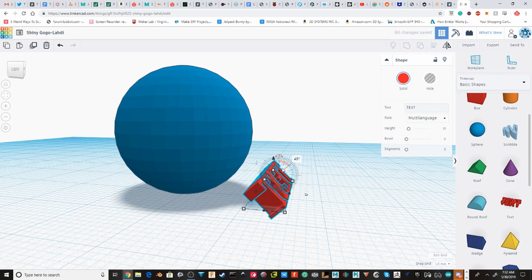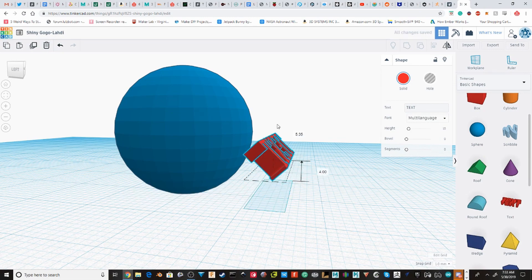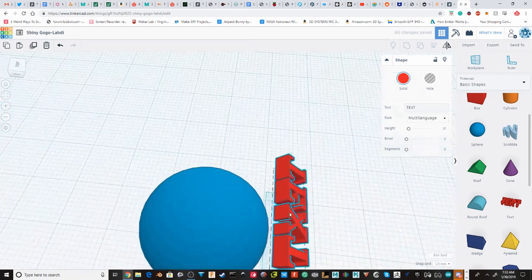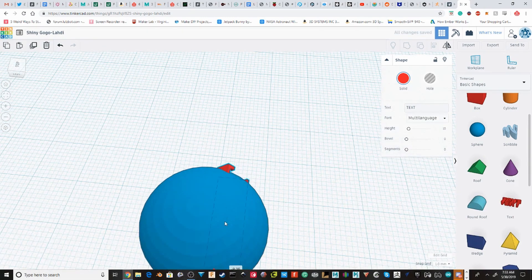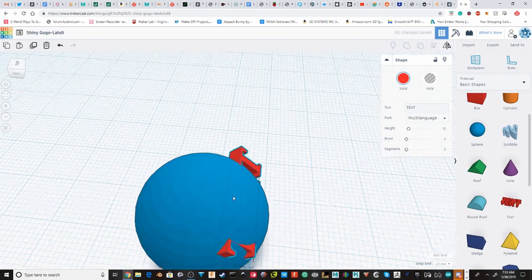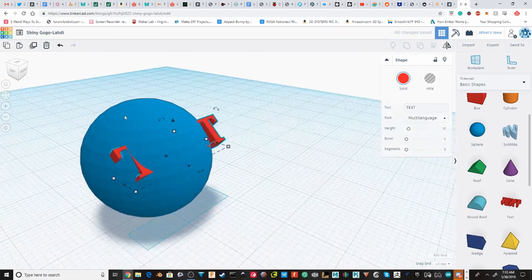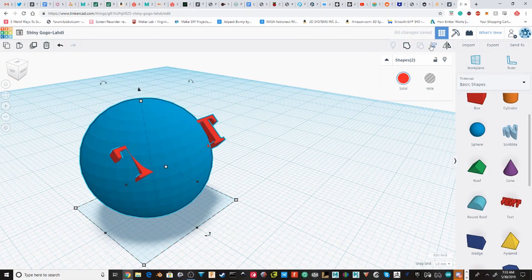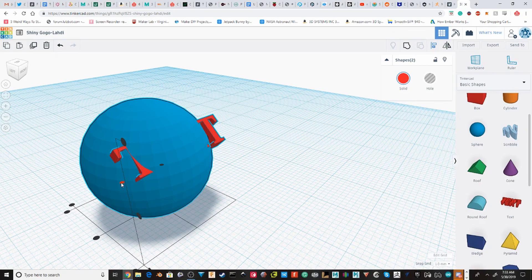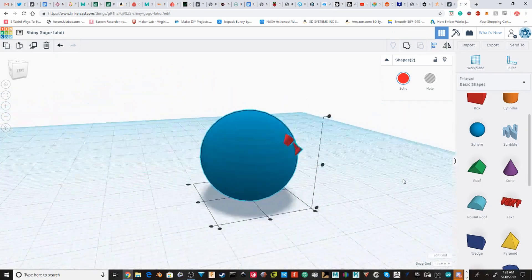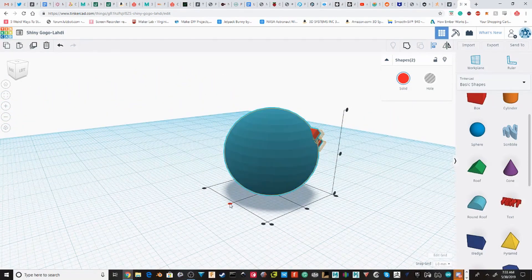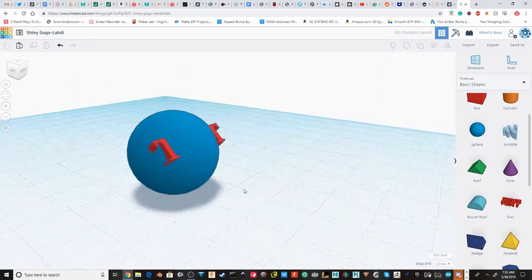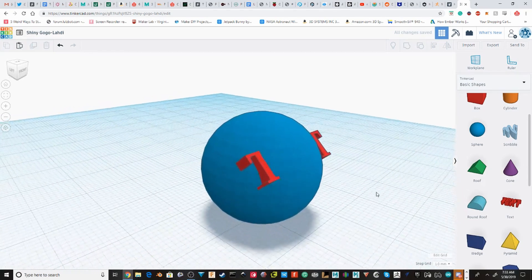I'm going to rotate it to 45 degrees and then I'm going to move it up and then I'm going to align the text with the sphere.